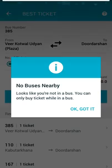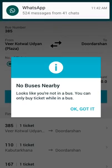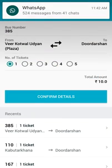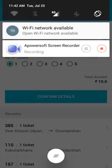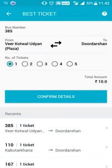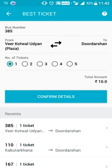Once that is done, just confirm the details. It says 'ensuring' — right now, of course, I'm not in the bus, so that is why it is showing this option. But once you have turned on your Wi-Fi and location settings, it will give you a code number, which you just have to show to the bus conductor, and he will give you your ticket.